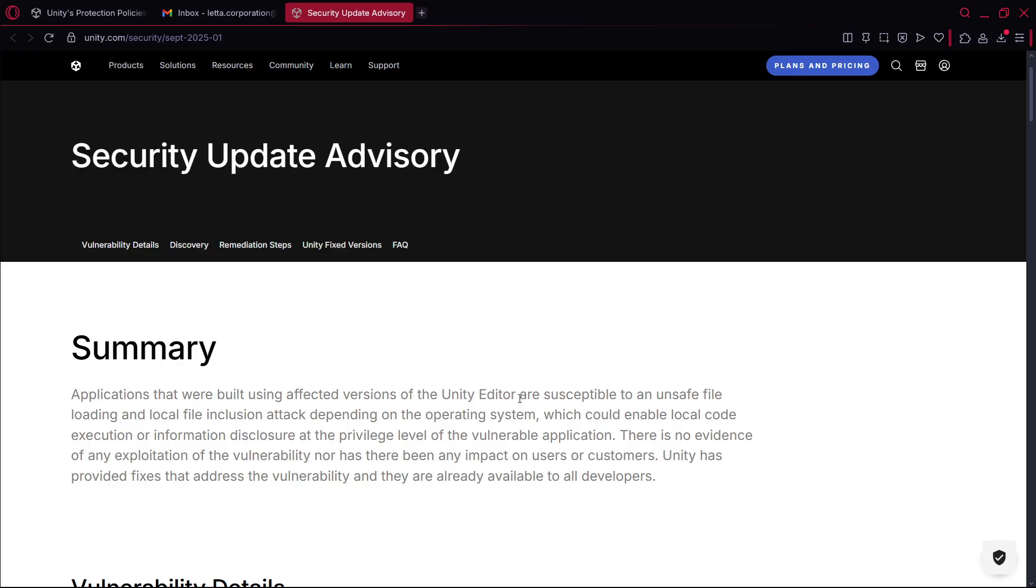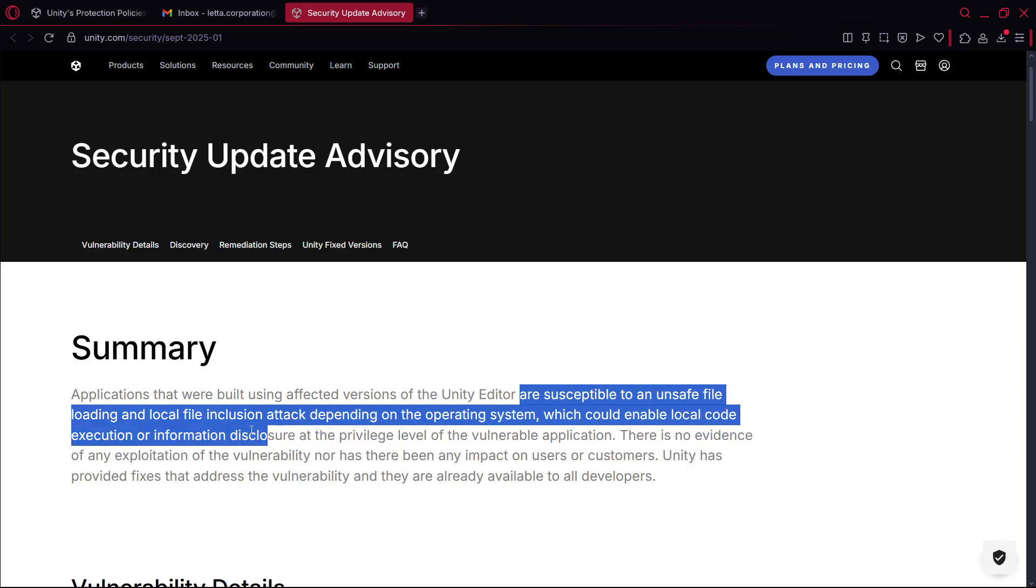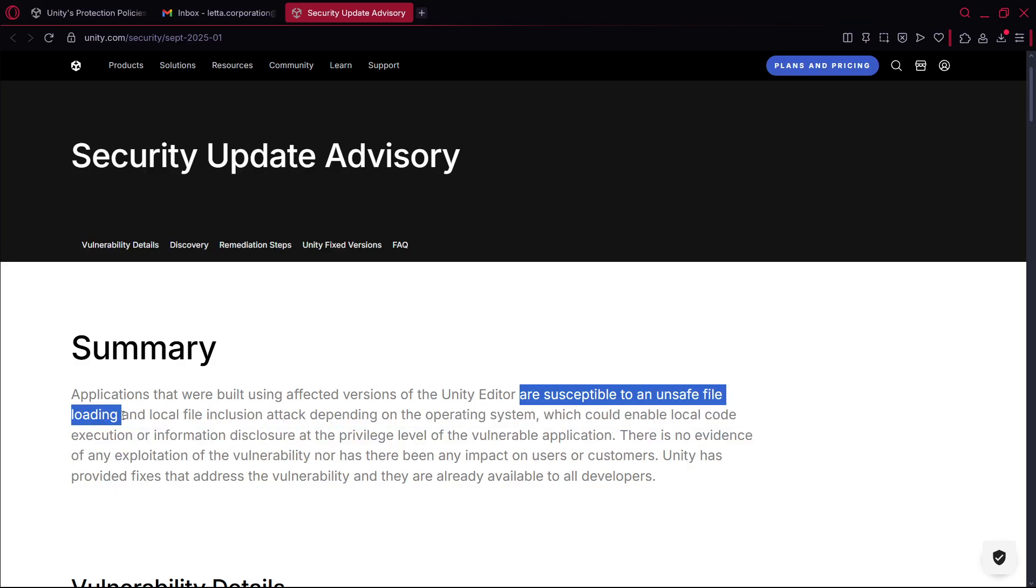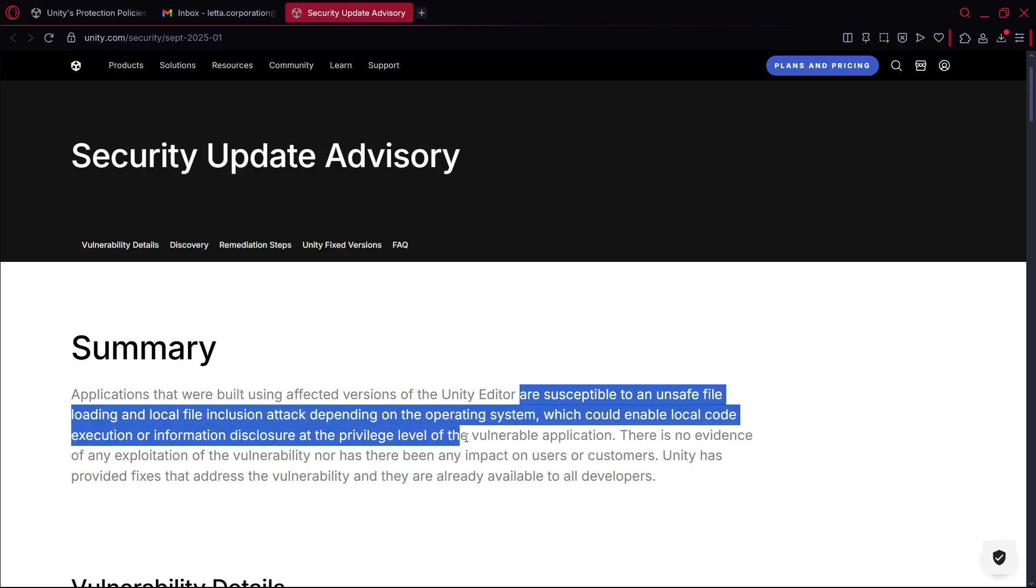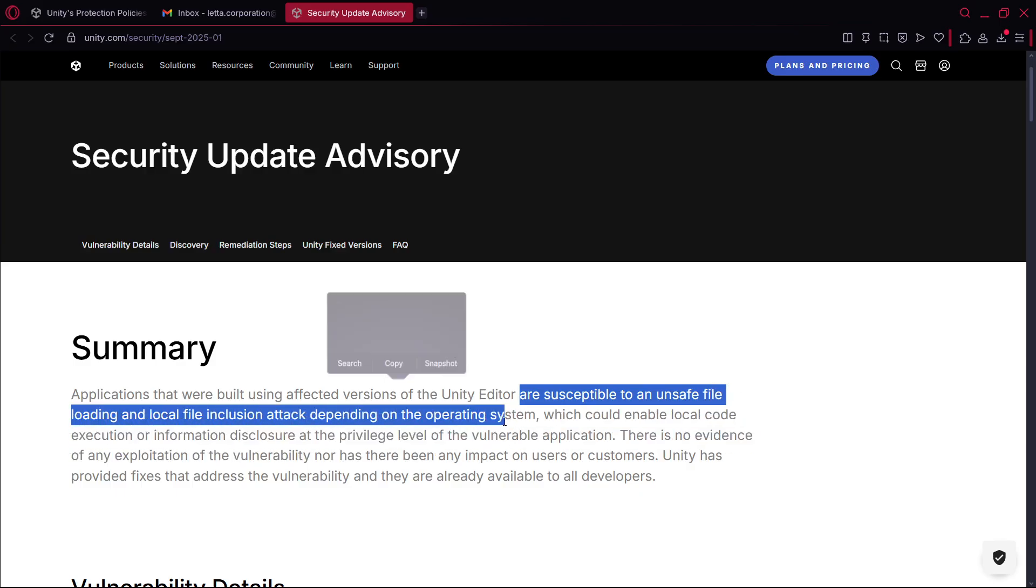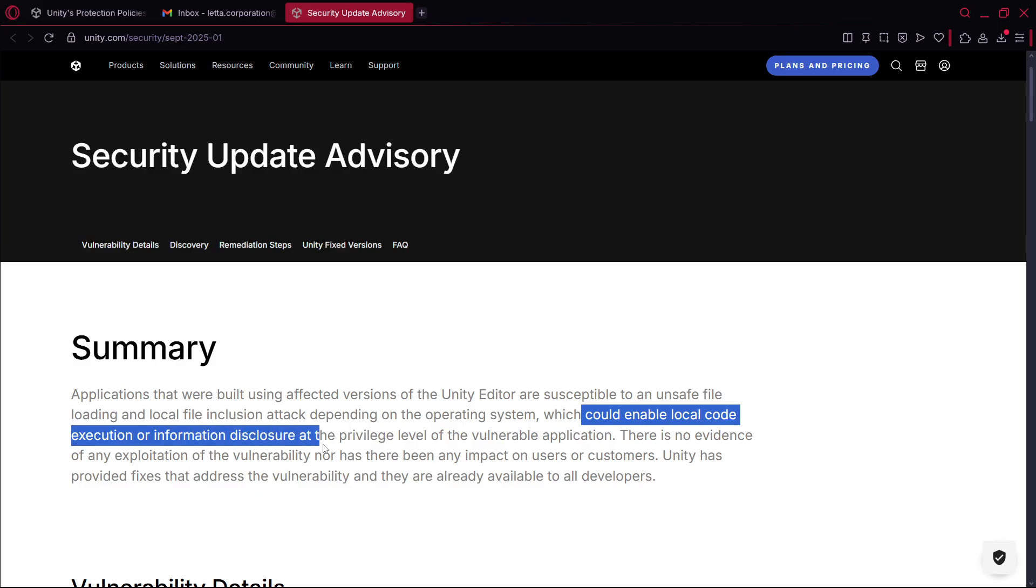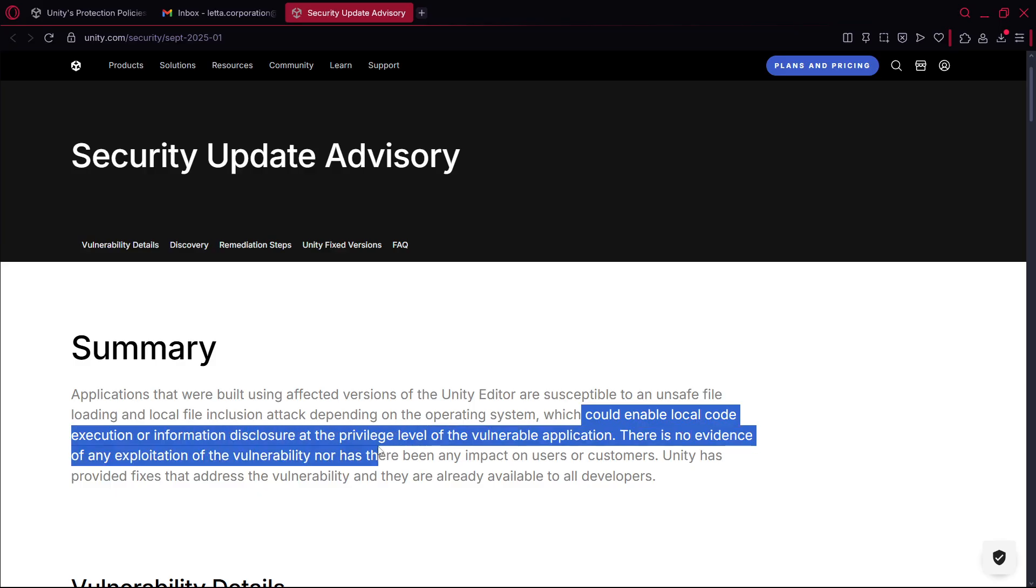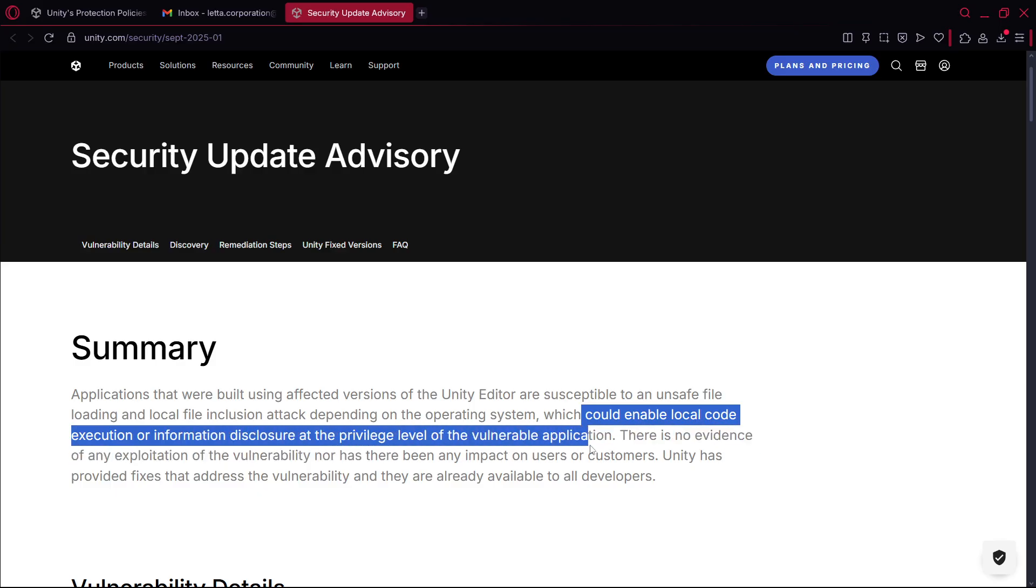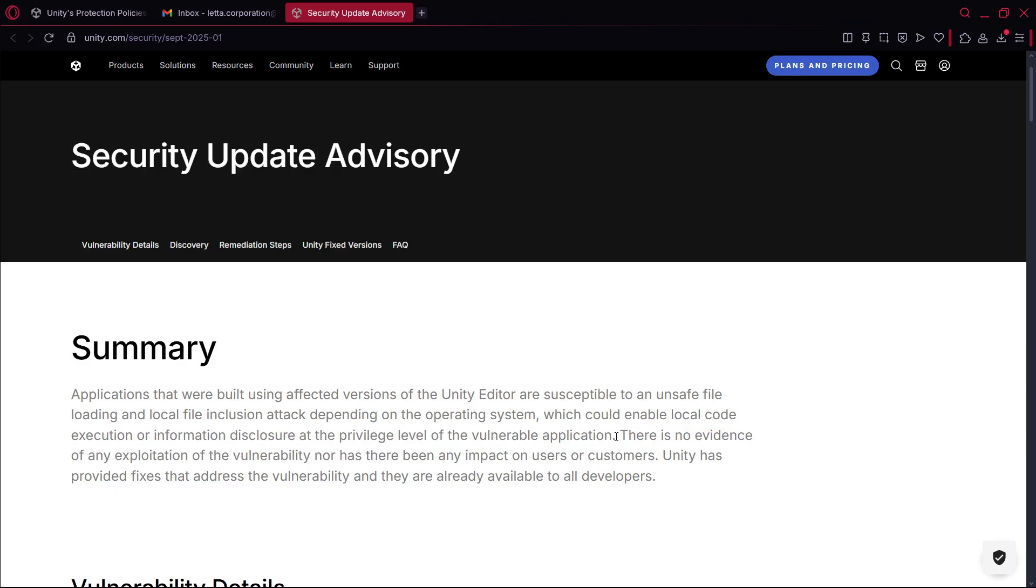It says that these Unity versions are susceptible to an unsafe file loading and local file inclusion attack depending on the operating system, which could enable local code execution or information disclosure at the privilege level of the vulnerable applications.